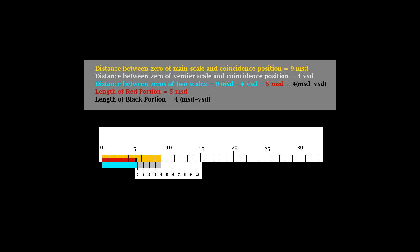Portion shown in black color is the extra fraction. This is the distance between fifth division of main scale and zero of vernier. This can be seen as the difference between four divisions of main scale, from fifth division to ninth division, and four divisions of vernier.